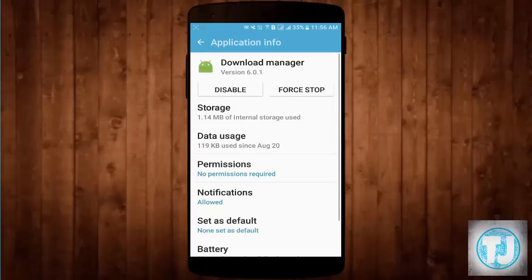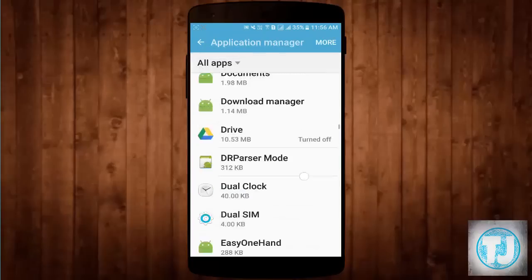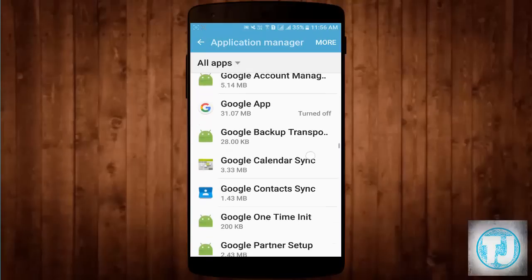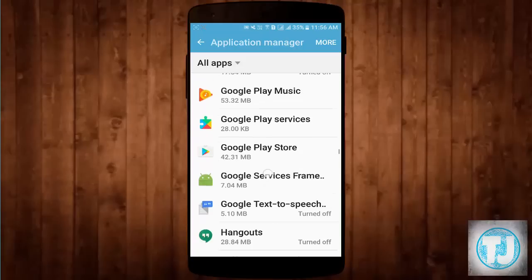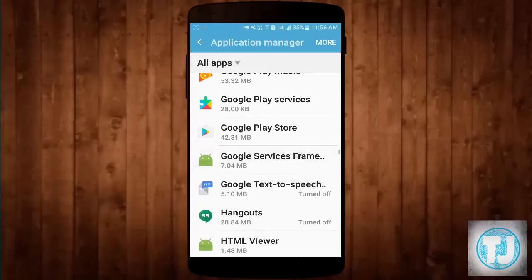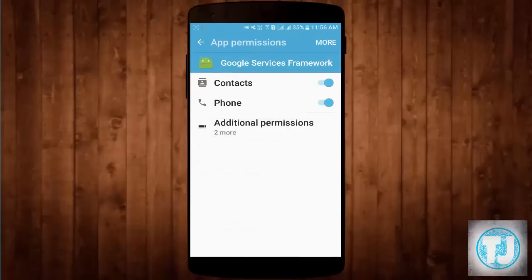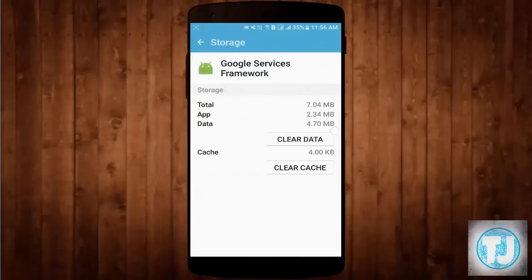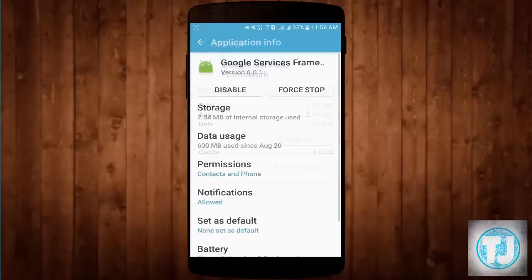Now you also have to find Google Services Framework. Here it is — click on it, click on Storage, click on Clear Data, Delete, OK. That completes the first method.